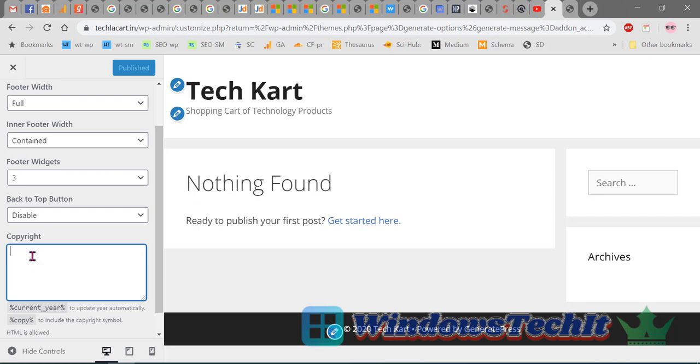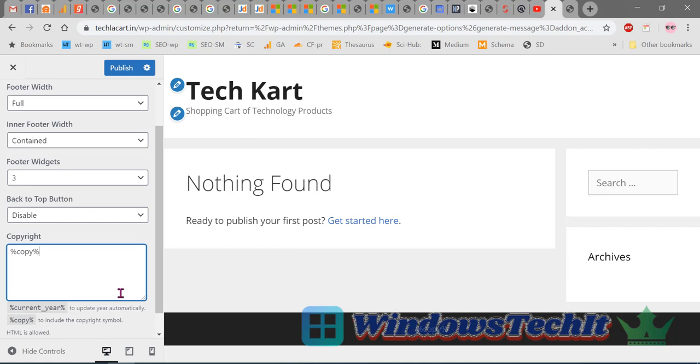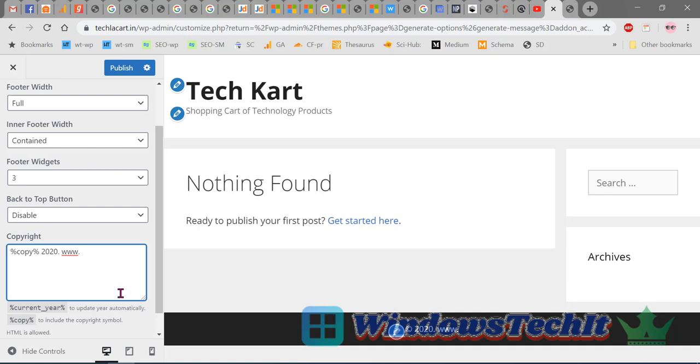Under Copyright, you can change the content that is displayed. For this, you can use percent copy, give the year, and give the site name like www.mysite, say TechKart.in, all rights reserved.